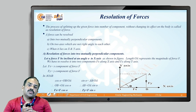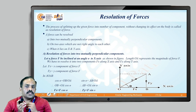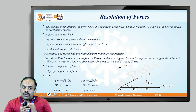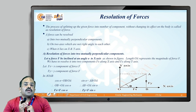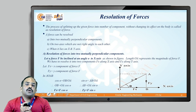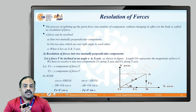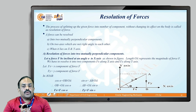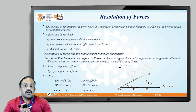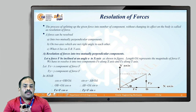The resolution of a force system means splitting up the given force into a number of components without changing its effect on the body. It can be resolved in three ways: first, into two mutually perpendicular directions on two axes at right angles to each other; and when it lies along the x-axis or y-axis. In the next lecture, we will cover the resolution of forces one by one. Thank you.